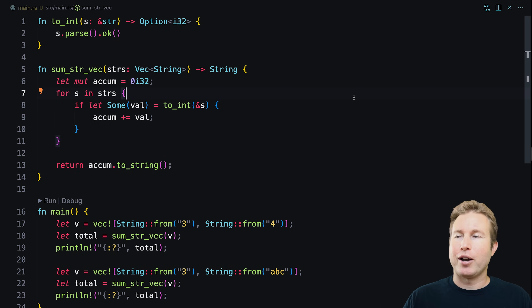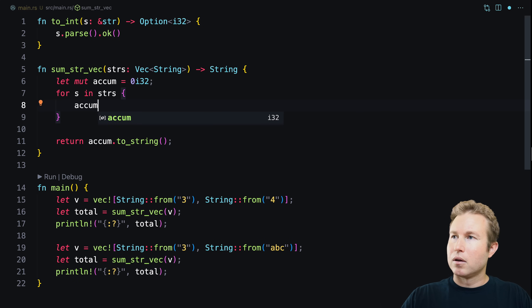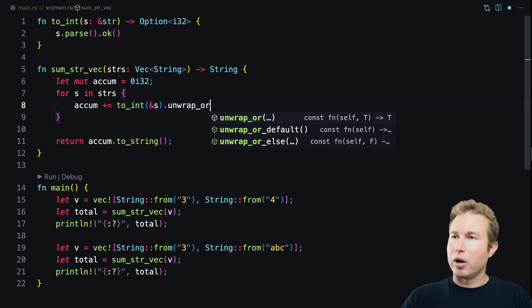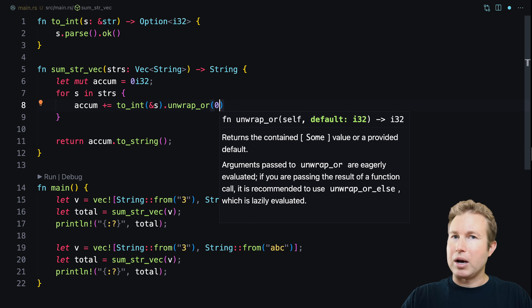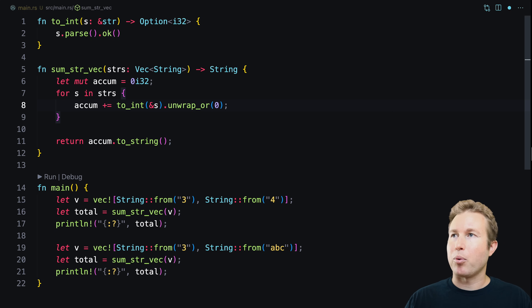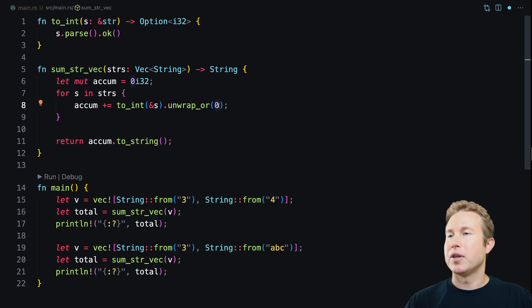There's an even simpler way: Option also has an unwrapOr function, just like Result. So instead of if let, we can write accumulator += 2int(...).unwrap_or(0). If the option is Some, it returns the stored value; if it's None, it returns the fallback value we pass in — which is zero here.